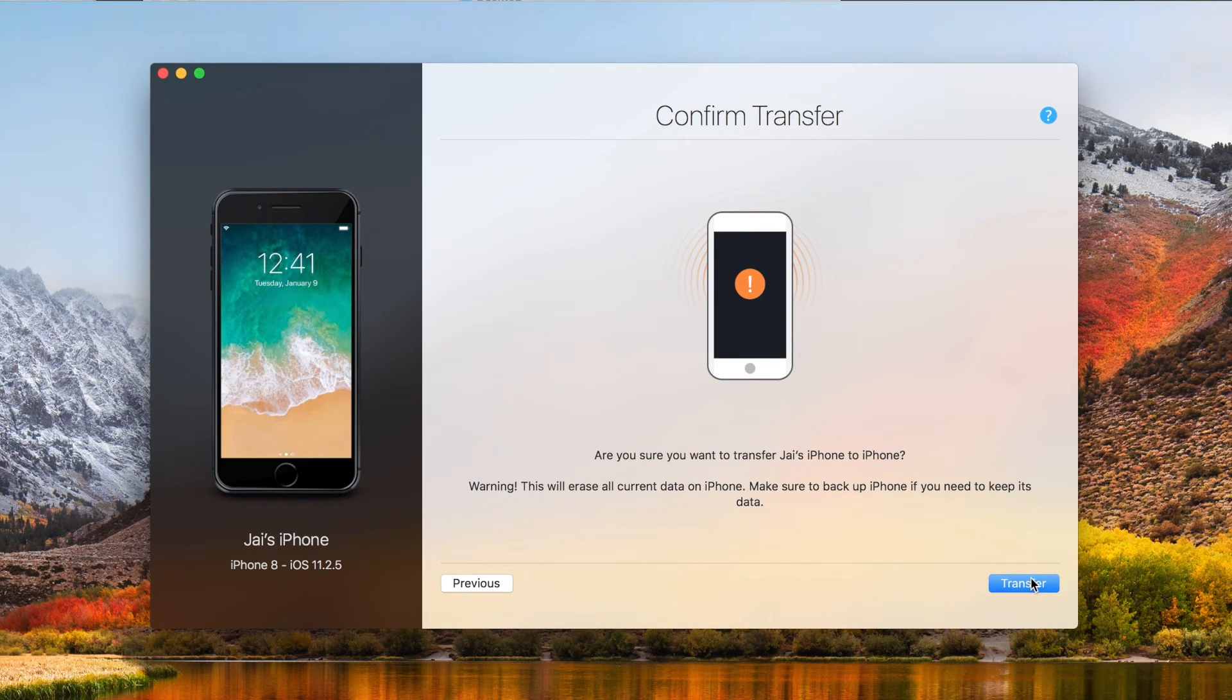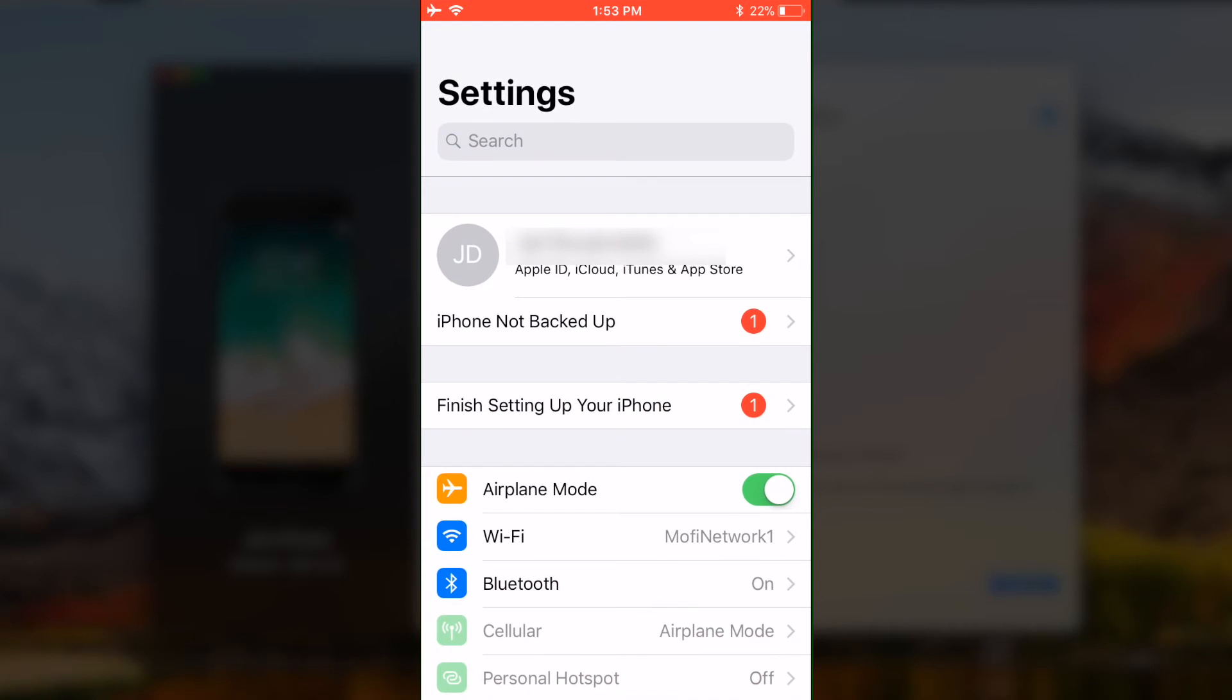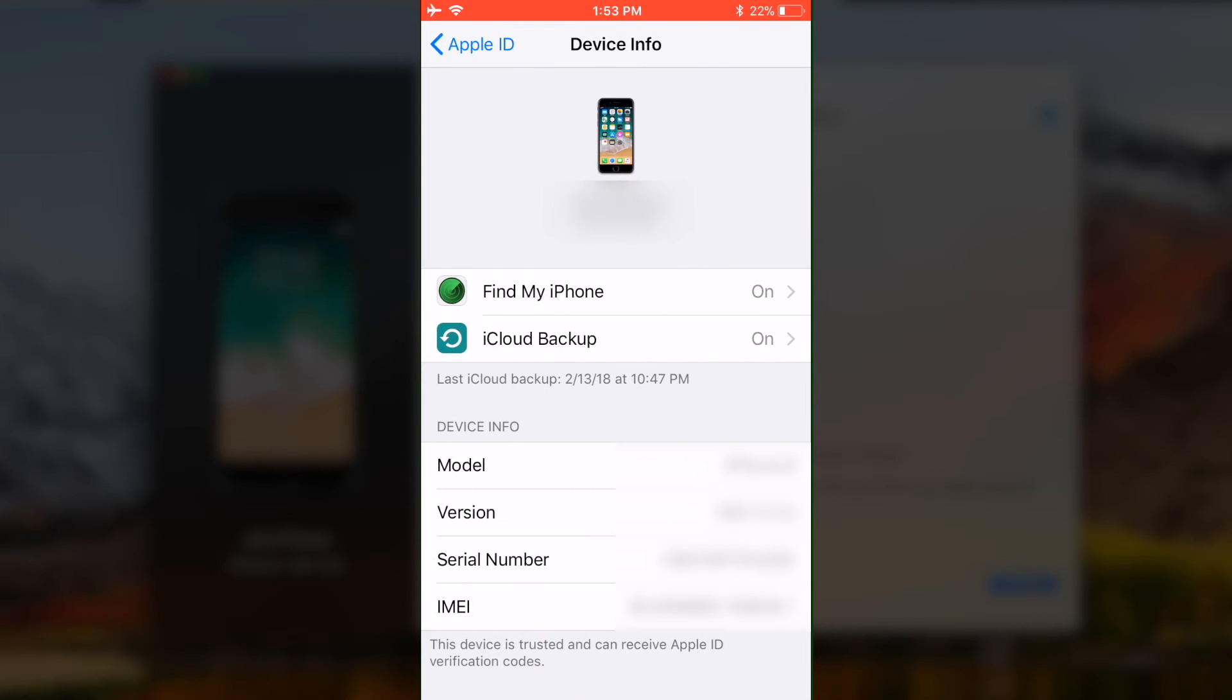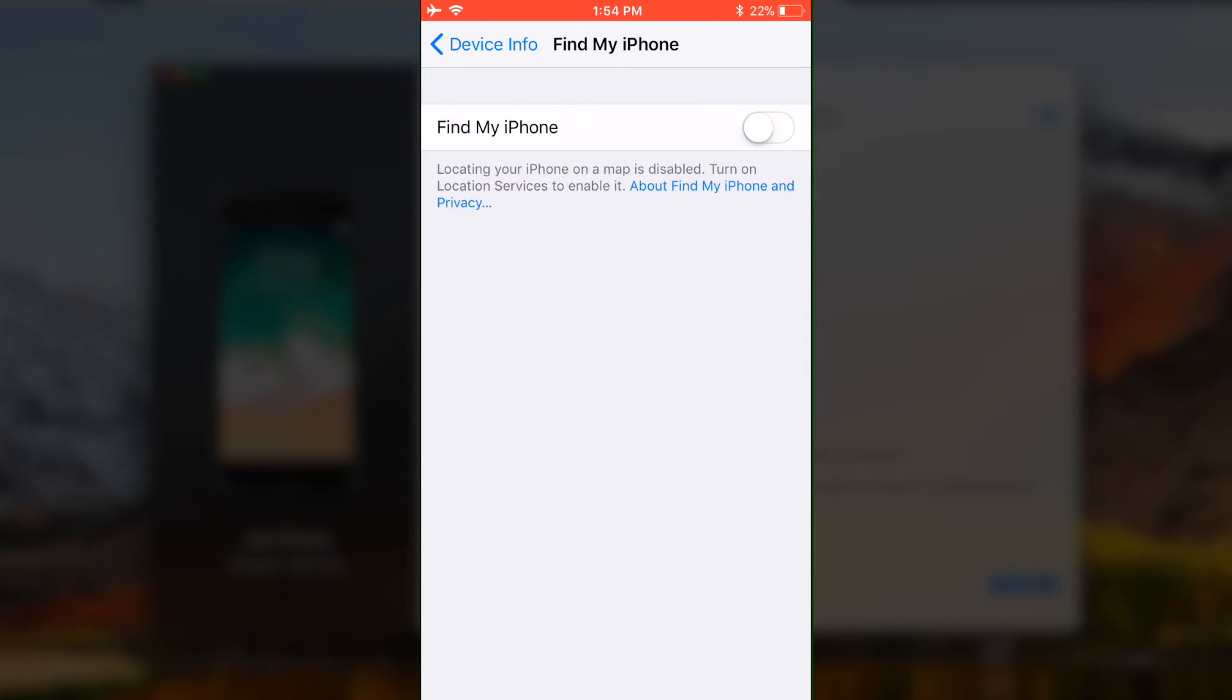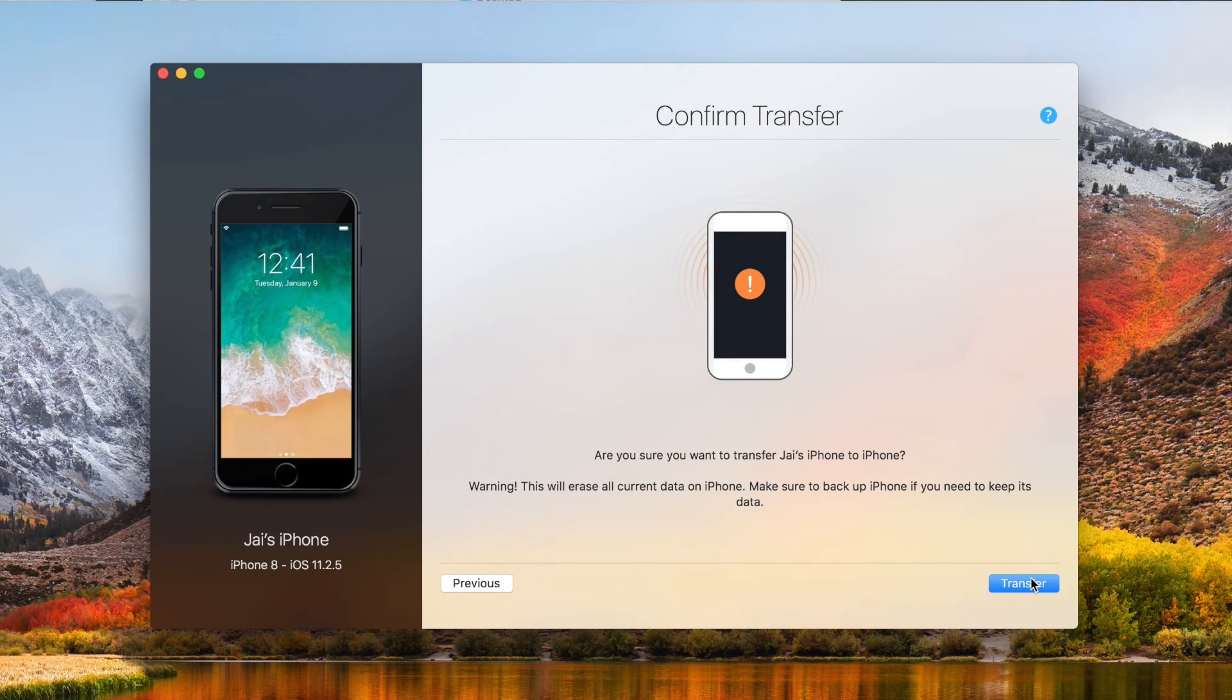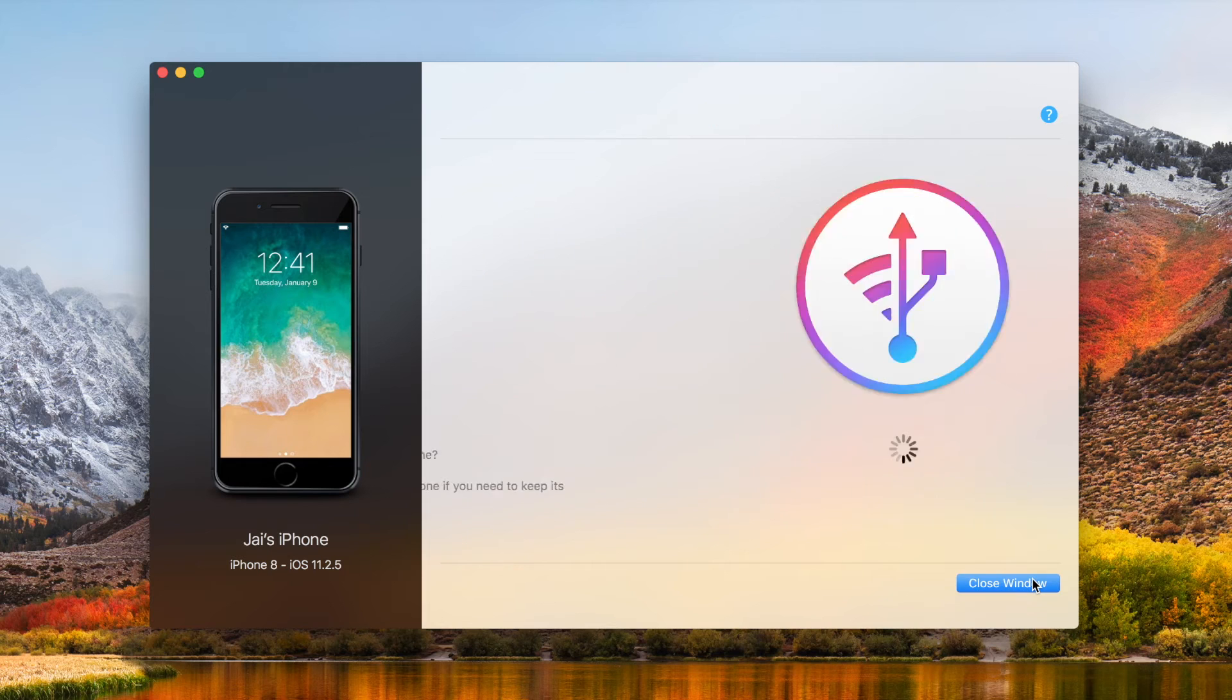Now you may have to disable Find My iPhone, and if so, just head into your phone, tap on Settings, select your name, and select your phone at the bottom of the screen. Now once you've done that, you should have an option to disable Find My iPhone. Just make sure that's toggled off, and once it's disabled, you're good to go, and now you can head back to iMazing, and simply click Transfer.